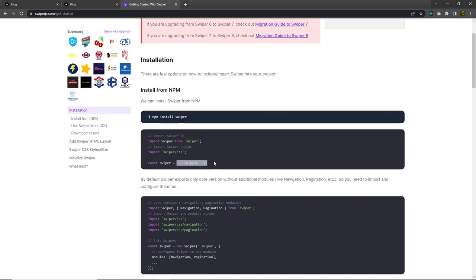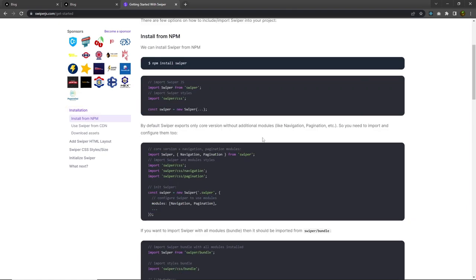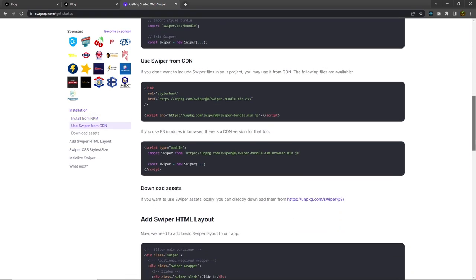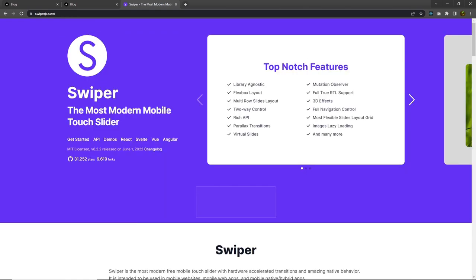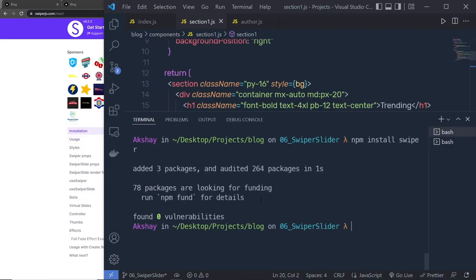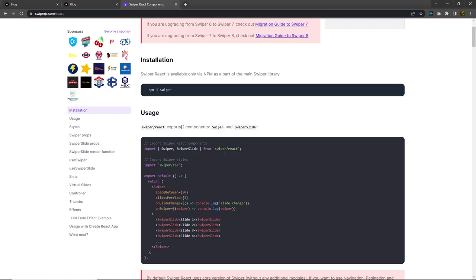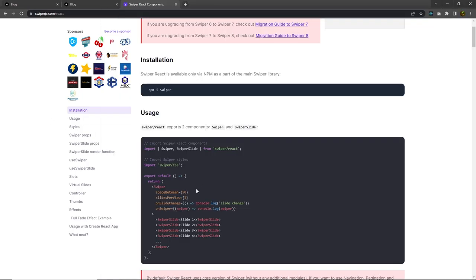Once installed, you can see you need to import that library and then use it by creating a new instance. This technique is for vanilla JavaScript, but since we are working with Next.js, we need the React documentation. Go back to the Swiper home page, click on React, and you'll see the React documentation. You need to import two components: Swiper and SwiperSlide, using the provided import statement.